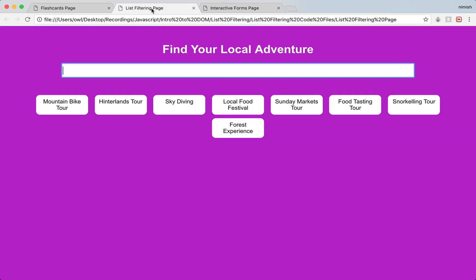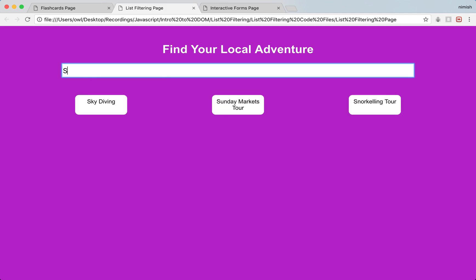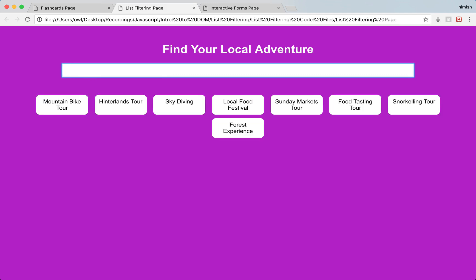The next project we'll build will be an interactive list filtering page. We have a bunch of different activities or adventures that we can do around us and we want to be able to filter them out in real time. For example, let's say I want to search for skydiving. As I type skydiving, everything that doesn't meet this criteria will disappear, and then as soon as I start backspacing and clear this text field, everything starts appearing again. This is just real time list filtering and displaying.